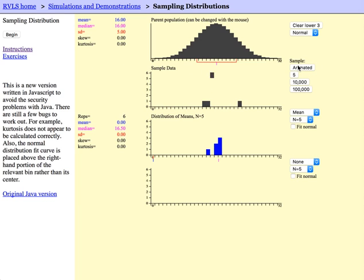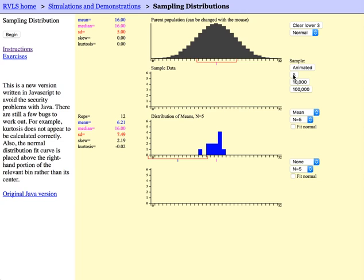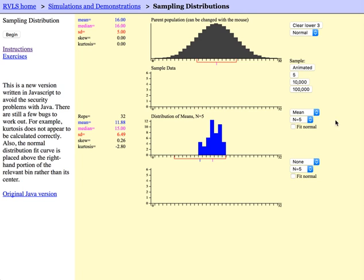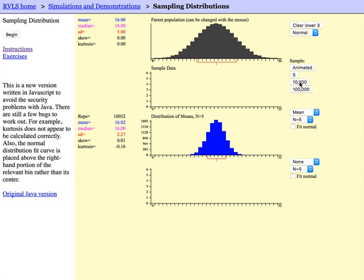To get a better idea of what this resulting distribution is going to look like for our sample, let's do this a lot of times. First by clicking on 5 a couple of times and then clicking on the 10,000 button. This will take 10,000 samples of size 5 from the original distribution and plot each of their resulting sample mean values.